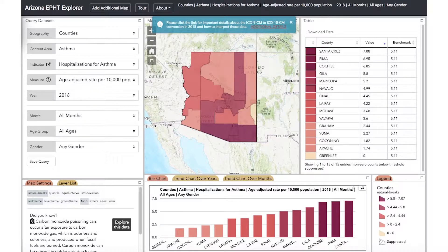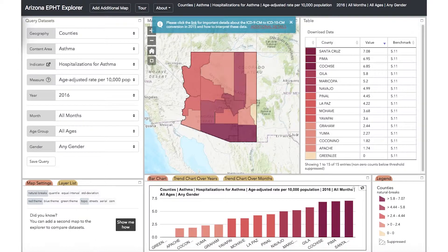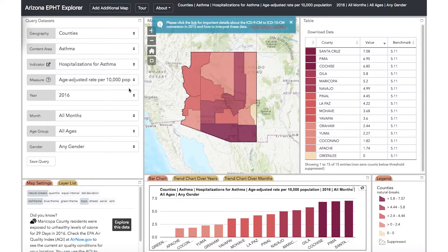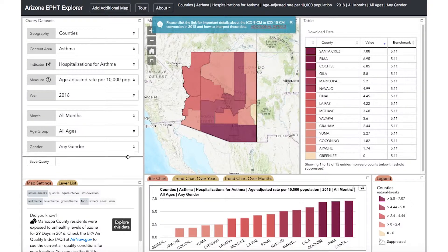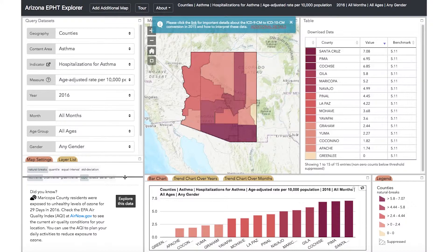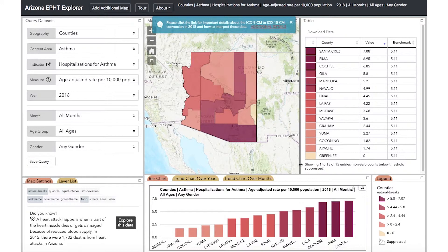Let's orient ourselves to the Data Explorer. We'll be starting with the Query Data Set panel on the left-hand side of the page. As we use the dropdowns to define our query, results will be displayed as a map, a table, and a chart. Map settings are found in the lower left-hand corner of the screen, and a legend is found in the lower right-hand corner of the screen. The size of any of the panels can be adjusted by clicking and dragging the gray dividing bars.